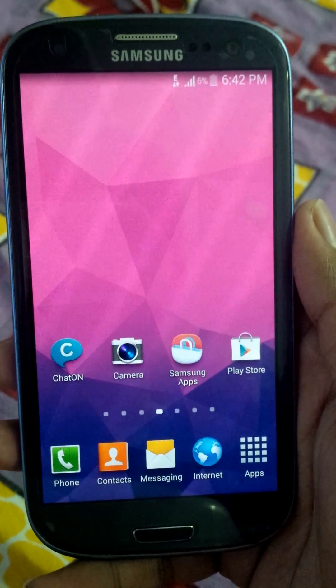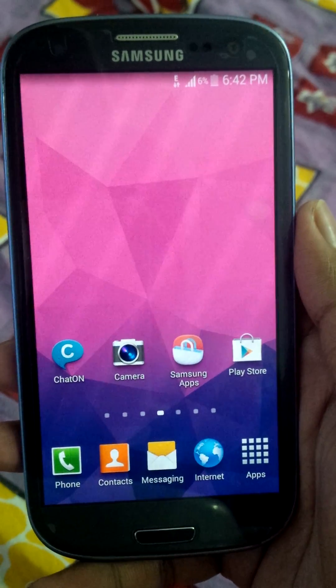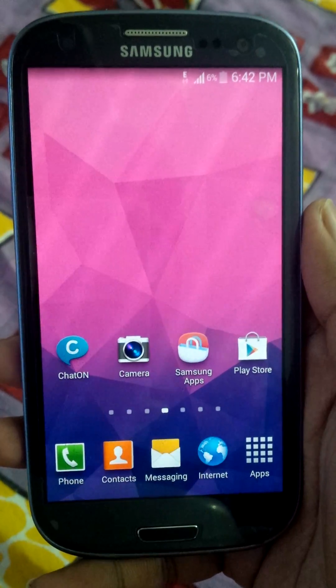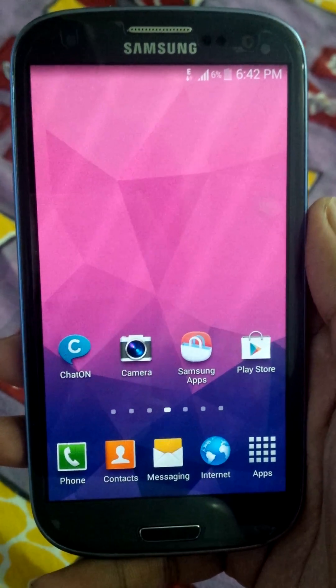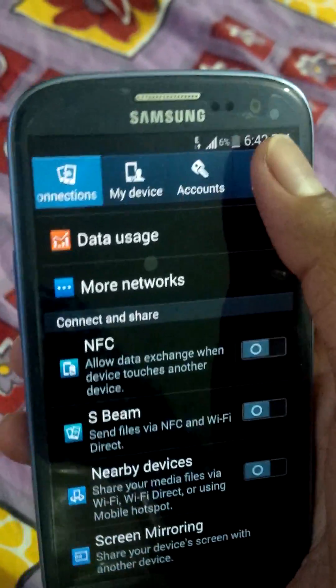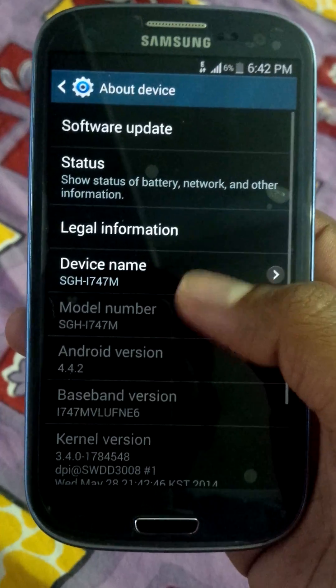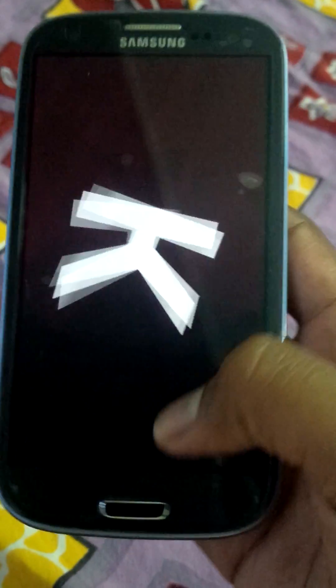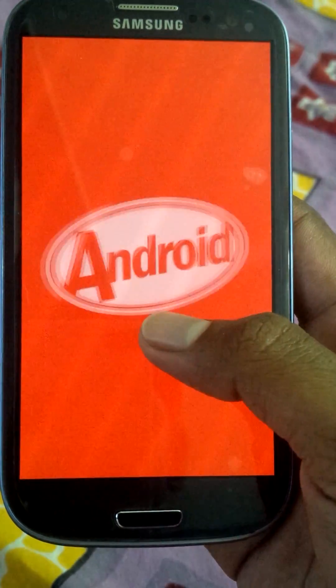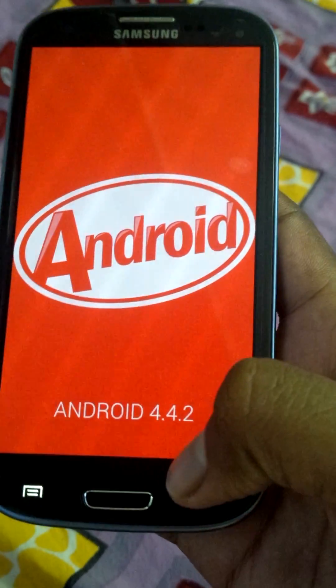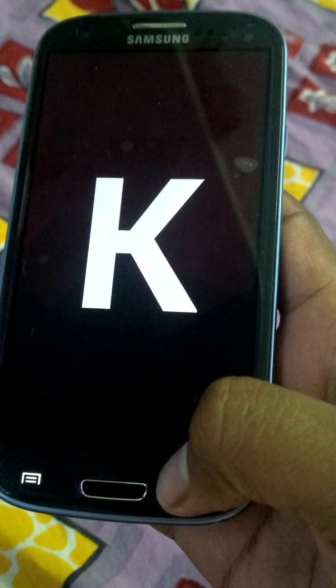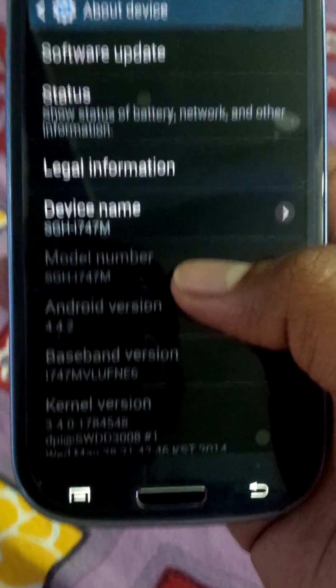Hi guys, today I'm gonna show you how to root your Samsung Galaxy S3, which is a Canadian version running Android 4.4.2. As you can see, it's an official firmware from Samsung. The device model is SGH-i747M.